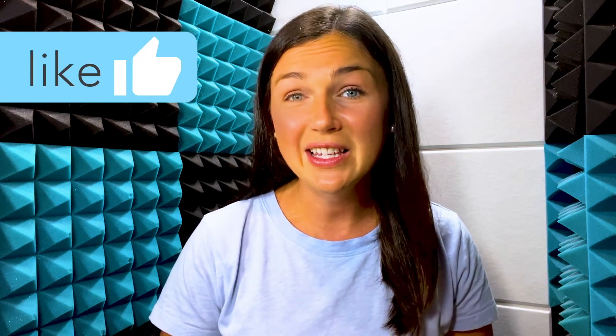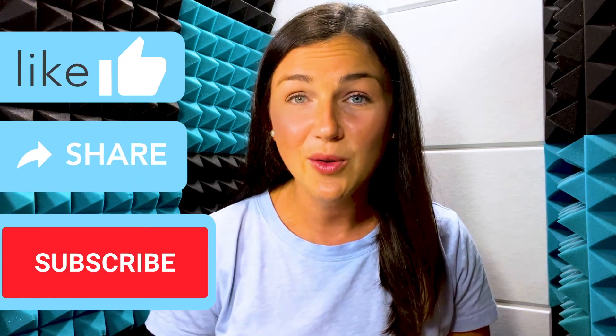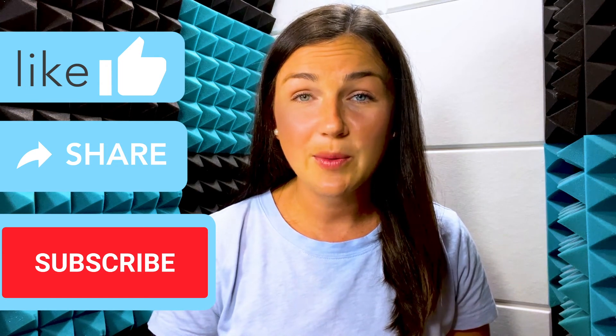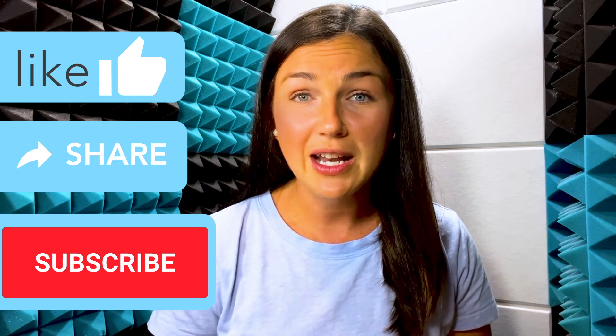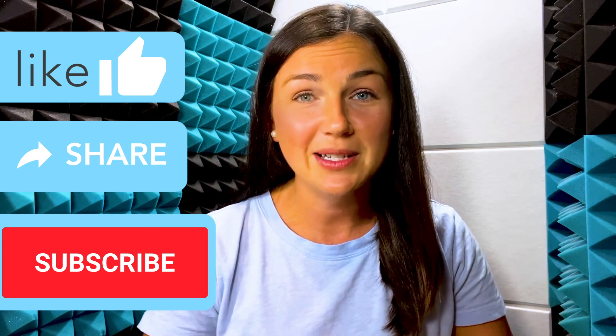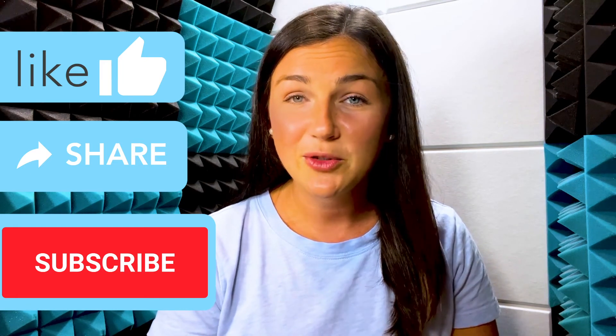I hope this video was helpful for you. If it was, please like this video by hitting that thumbs up below. Share this video out with anyone else who may benefit from it and please don't forget to subscribe to our channel to stay up to date with all of our tech tips.